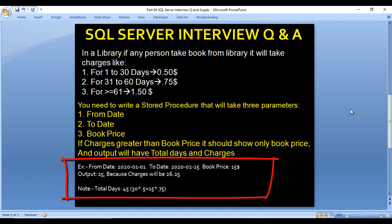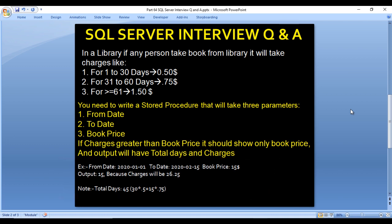The total days in that example is 45 days. The charges applicable up to 30 days will be 0.5 dollars, and between 31 to 60 days it will be 0.75 dollars. So for 45 days, the first 30 days will be charged at 0.5 dollars and the next 15 days will be charged at 0.75 dollars. Let's go to SQL Server and write the stored procedure to achieve this output.